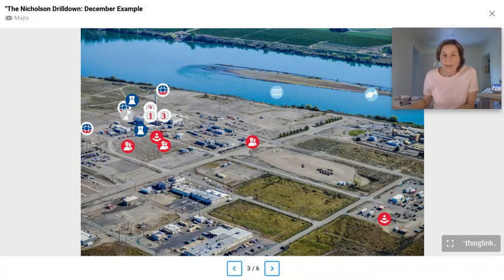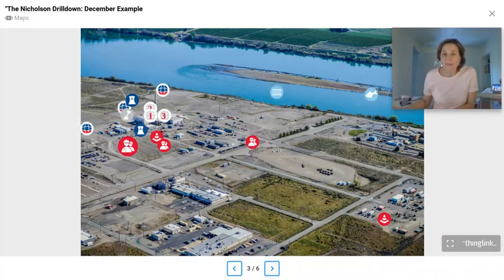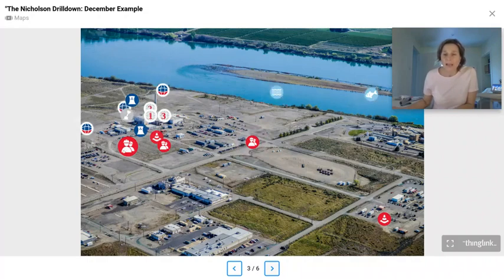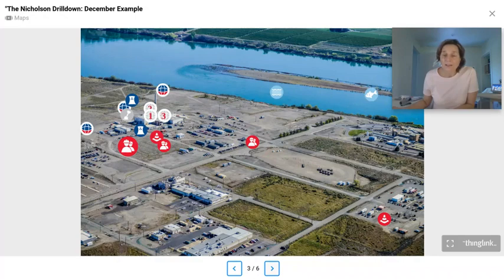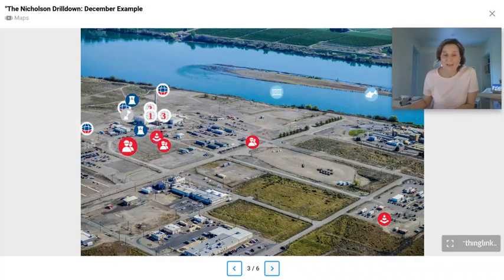In this particular example they've also used custom icons. You can create your own icons in ThingLink, or you could use a custom icon service like FlatIcon, where you can browse galleries of icons.